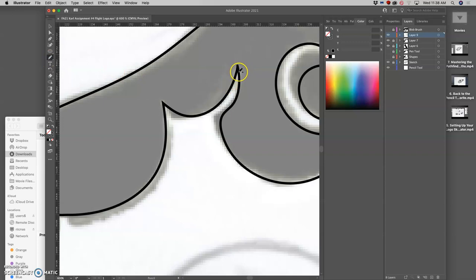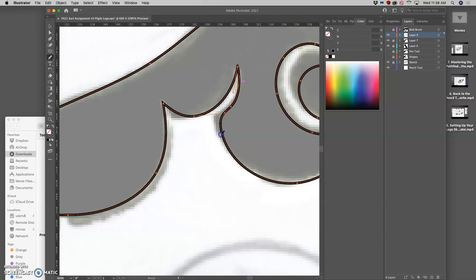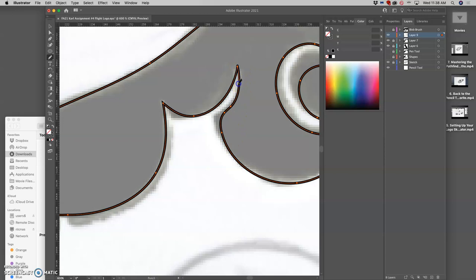When we're doing illustration, just like if you were drawing a cartoon or something, it doesn't always matter if you have slightly wobbly shapes or lines or details. But for logo design, this stuff can get really picky.